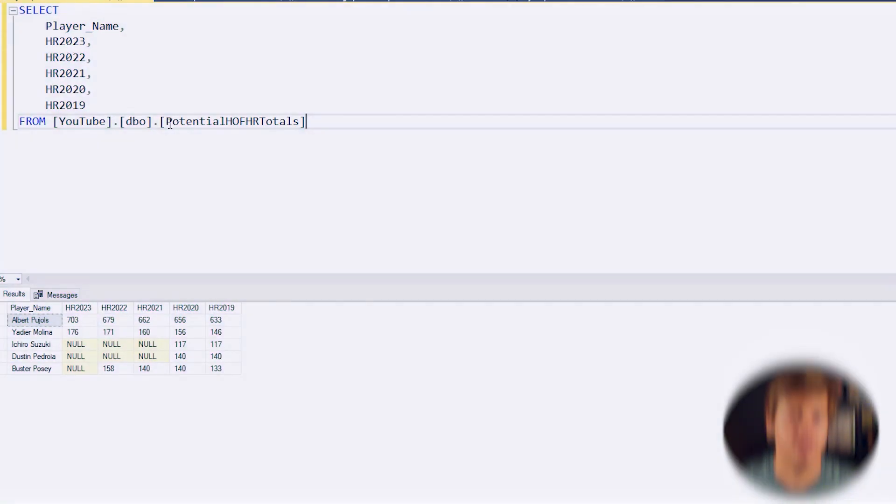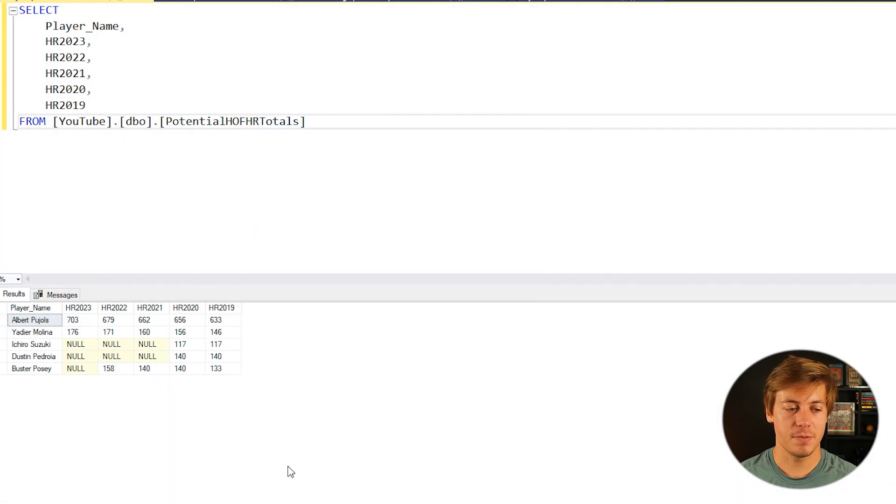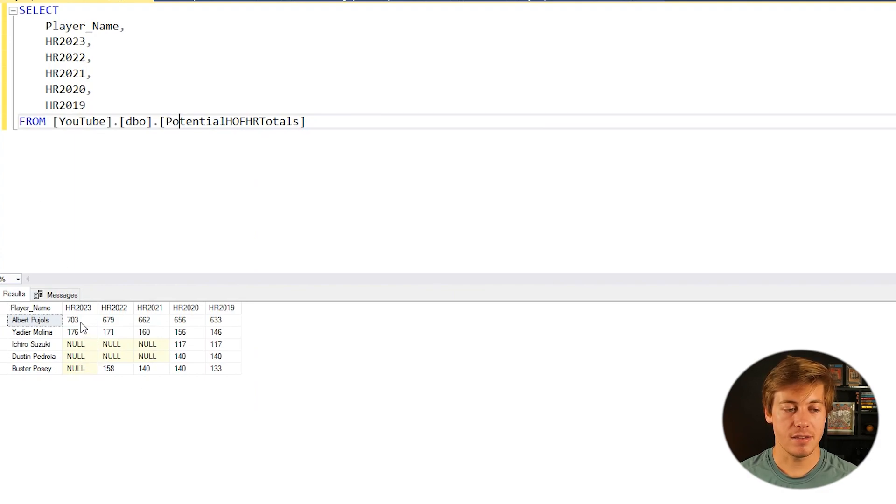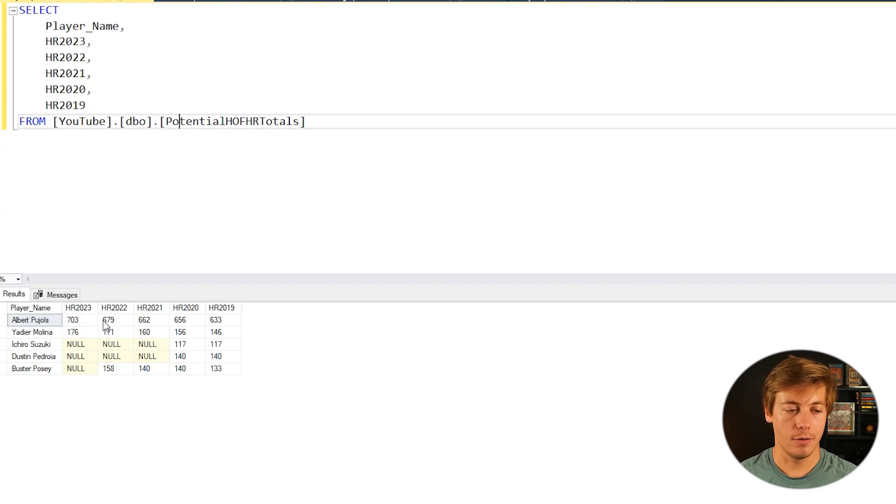Okay, so for this tutorial we're using this table called Potential Hall of Fame Home Run Totals. I grabbed some of this data off of Baseball Reference. Essentially what's happening here is it's showing the totals of a player of the year after they retired.